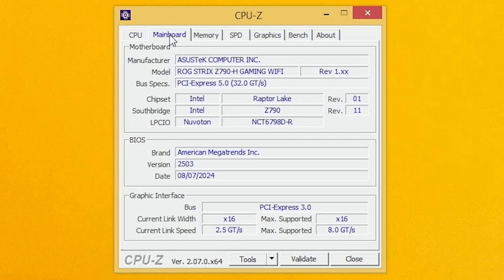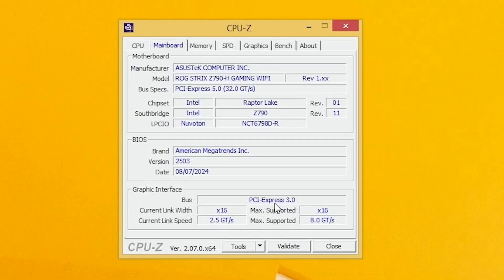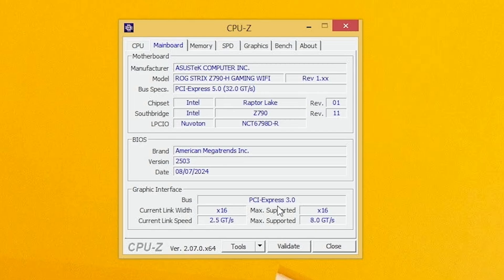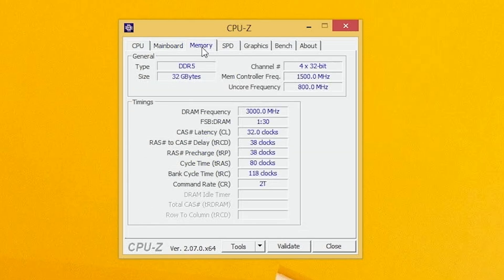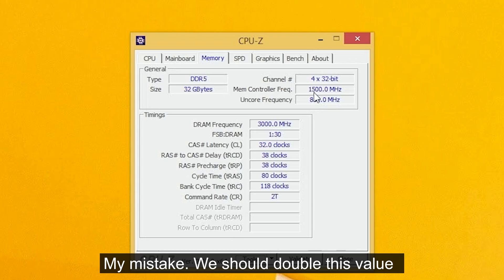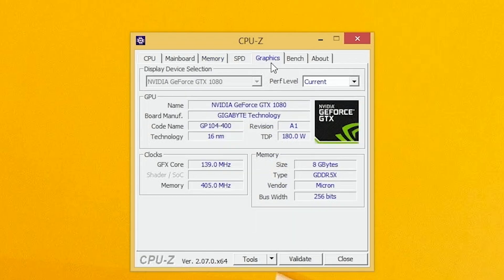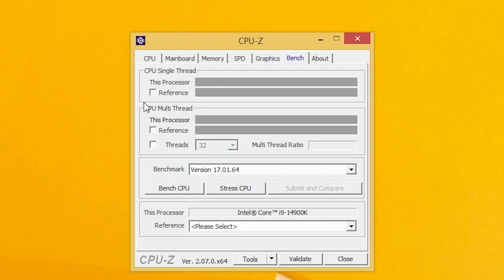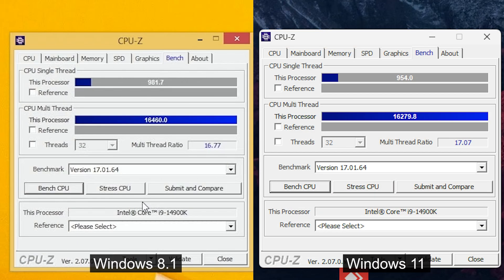Go next, let's check mainboard panel. It shows PCI Express 3.0 because we have GTX 1080. It has PCI Express 3.0 version. Go to memory panel. It's strange, but it shows only 3000 MHz. But our XMP profile is enabled and we should have 6000 MHz. Go next, graphics panel. Nothing to see here. Bench panel. Let's try to bench our CPU and let's compare the score with Windows 11.